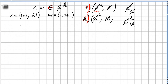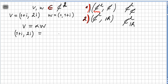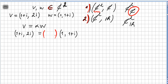Let me remind you that two vectors are linearly dependent if one is a multiple of the other — meaning if there is a scalar alpha such that alpha times w equals v. So let's check first over the complex numbers: is there any complex number we can multiply w by to get v?